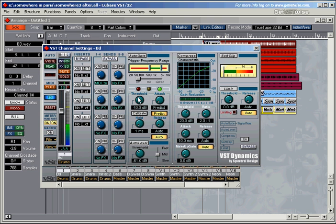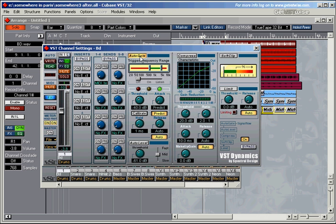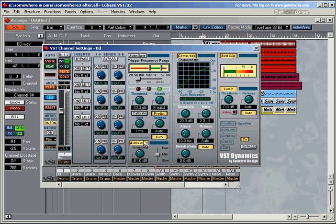And this here is the dynamic section of that channel. Let's start by looking at the different features here. We've got the AutoGate feature, the compressor, the soft clip up here, a limiter, and an AutoLevel section.